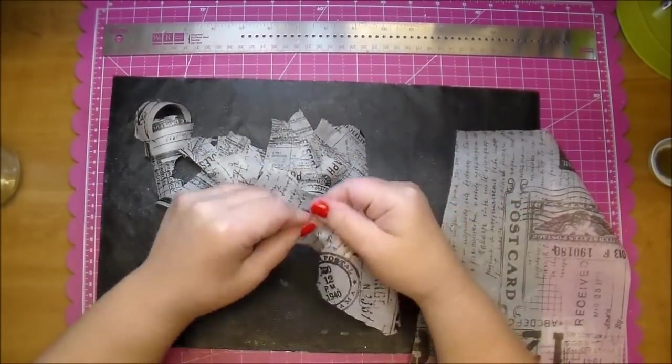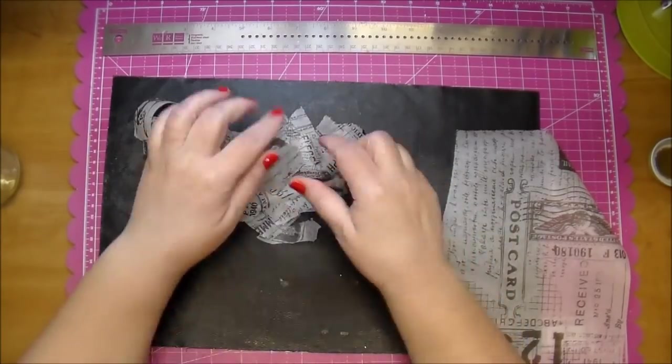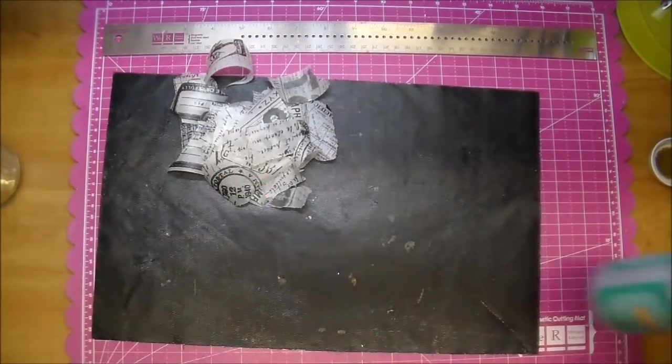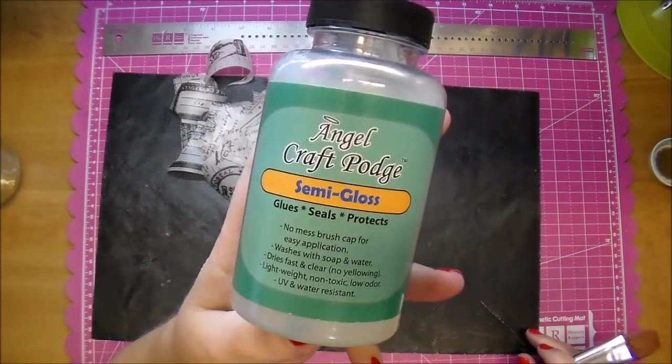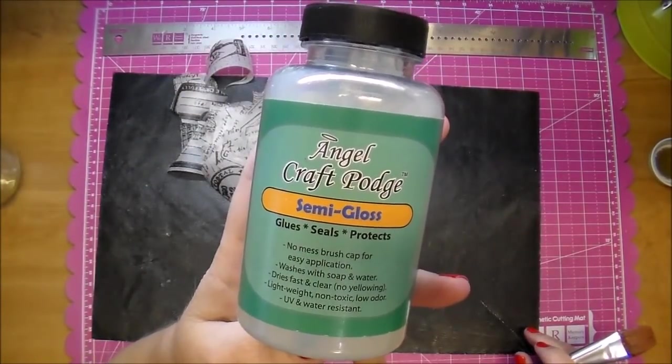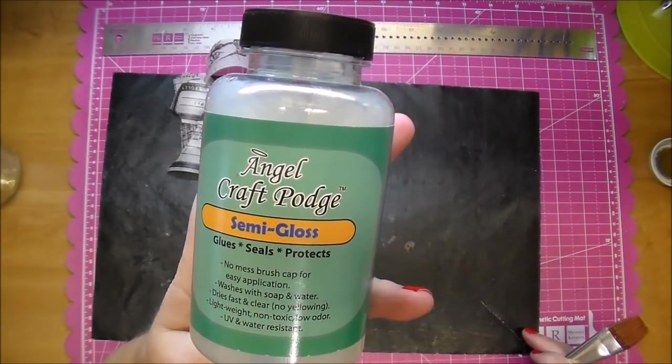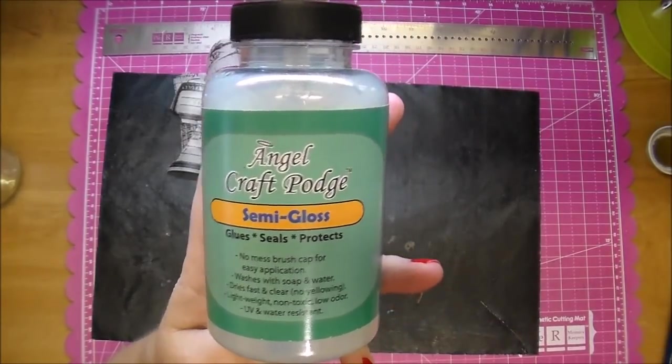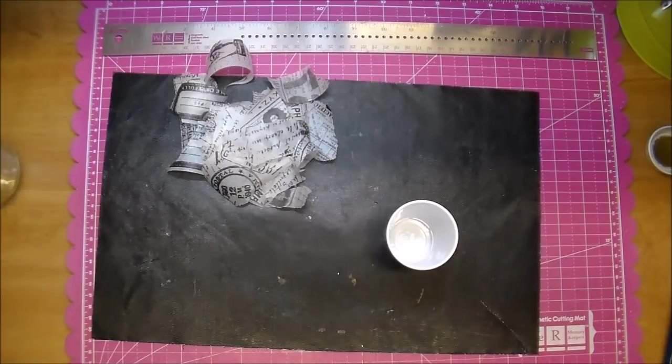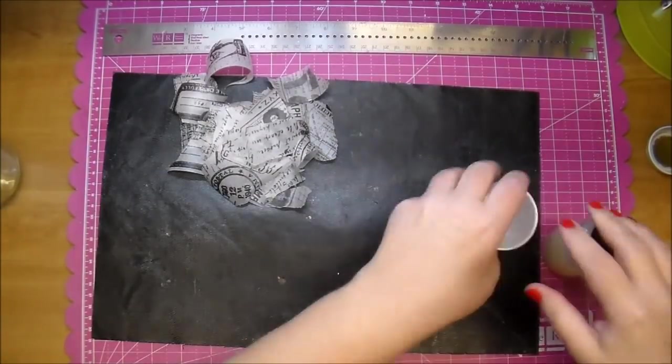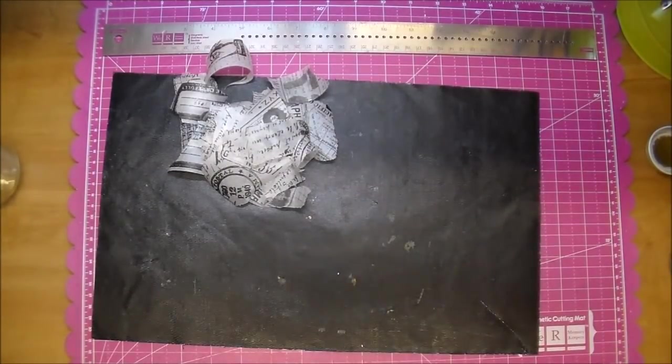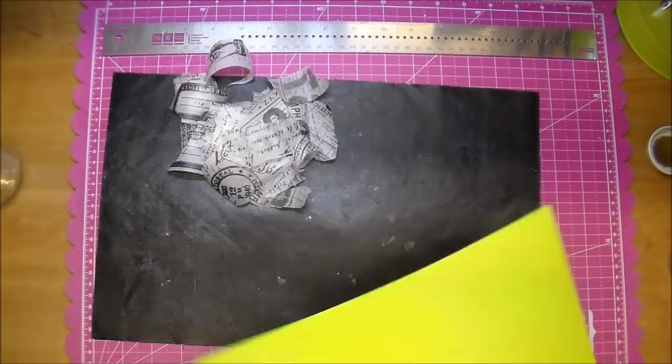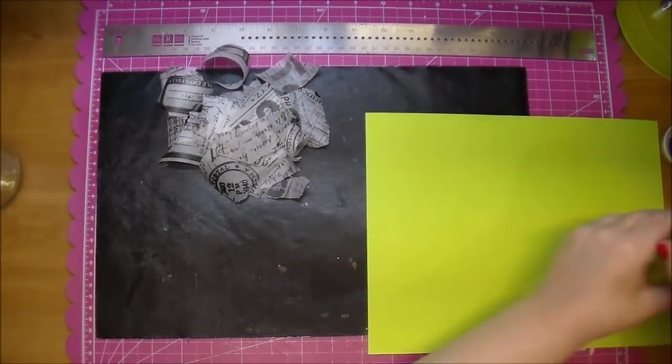So I'm ripping tiny pieces and then a little bit larger pieces and now I'm going to use the AngelCraft Podge in Semi-Gloss. This stuff is wonderful, I absolutely love it. It comes with an applicator brush in the bottle so I'm just going to pull out a scrap piece of paper that way if I drip any, it catches on that.